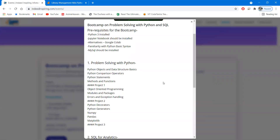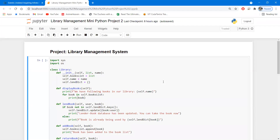Hello everyone. This is the second project and it is based on the concepts which we have discussed till now. This mini project is a library management system. Let us explore it first and then we will build it from scratch.